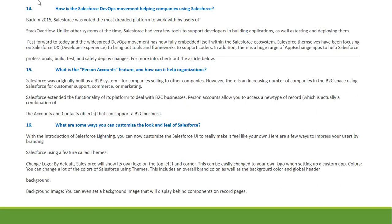How has Salesforce DevOps helped companies? Back in 2015, Salesforce put dedicated focus on developer experience, providing tools to support developers in building, testing, and deploying applications. Today, DevOps practices are fully embedded within the Salesforce ecosystem. Salesforce has been focusing on the DX developer experience, bringing tools and frameworks to support developers. Additionally, apps on the AppExchange help Salesforce professionals safely deploy changes.